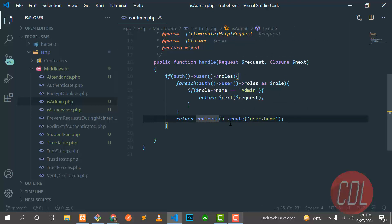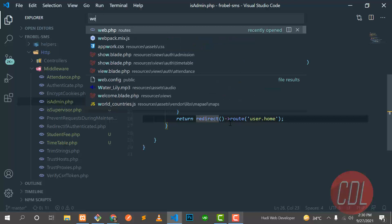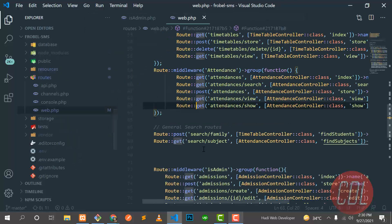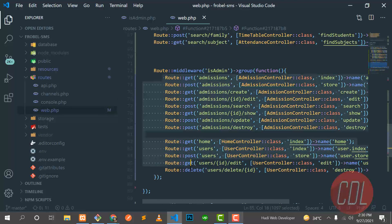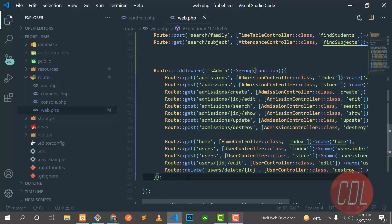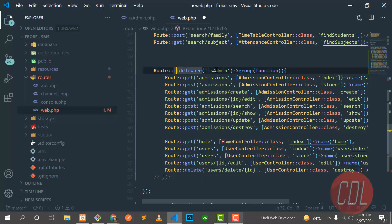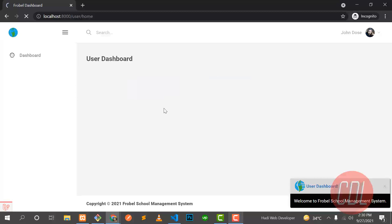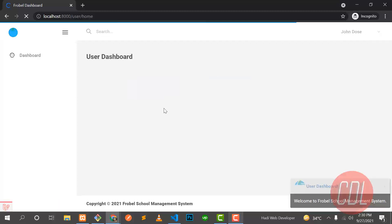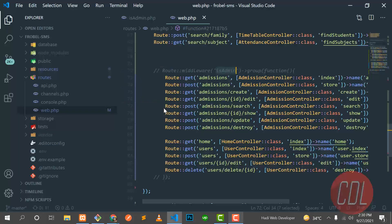Let's go to the web.php file. These are all the routes. Here I applied the IsAdmin middleware. Let me comment this out, save it, and go back to the project. It's not going to display the protected content anymore.